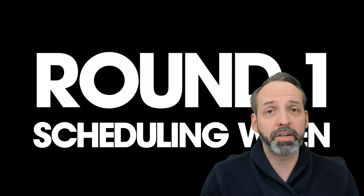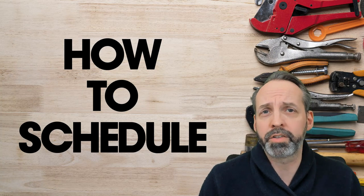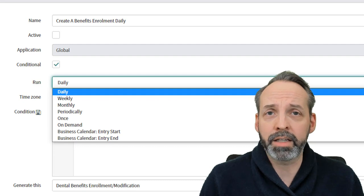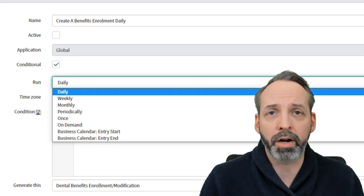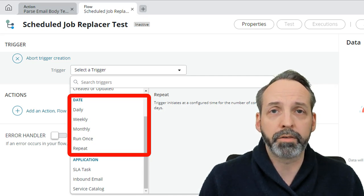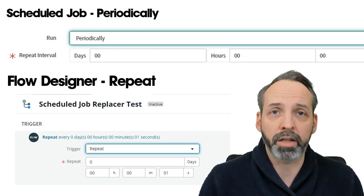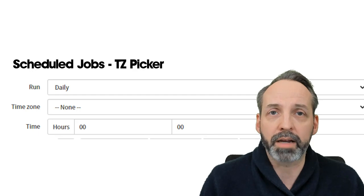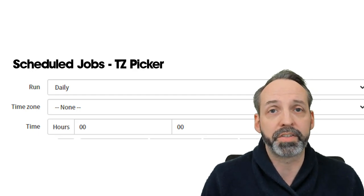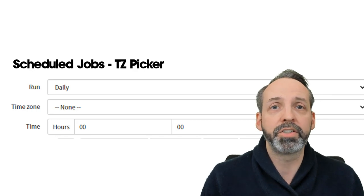Round 1. Scheduling when? Fight! How do Flow Designer and Scheduled Jobs compare when determining when to run? Scheduled Jobs can run daily, weekly, monthly, periodically, once, and on demand. Flow Designer can run daily, weekly, monthly, once, and repeatedly — with repeatedly having the same interface as periodically from Scheduled Jobs. But before we say they're the same, Scheduled Job allows you to pick a specific time zone and Flow Designer does not. Advantage: Scheduled Jobs.